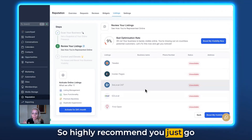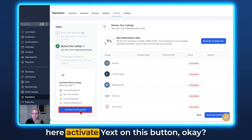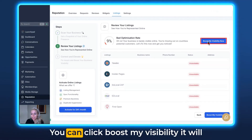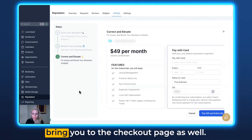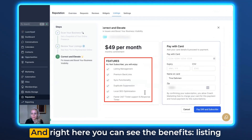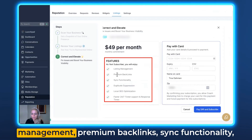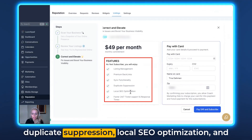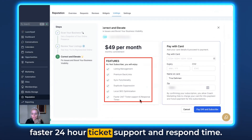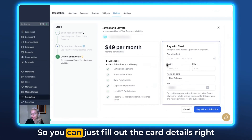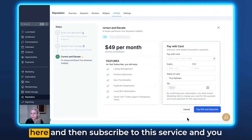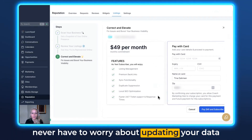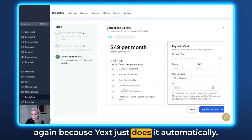I highly recommend you go ahead and click that button. You can activate Yext right here, fill out the details, and click 'Boost my visibility' to be taken to the checkout page. The benefits include: listing management, premium backlinks, sync functionality, duplicate suppression, local SEO optimization, and faster 24-hour ticket support. Fill out your card details and subscribe to this service, and you never have to worry about updating your data again — Yext does it automatically.